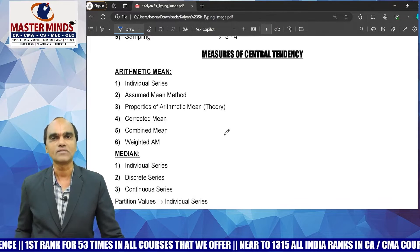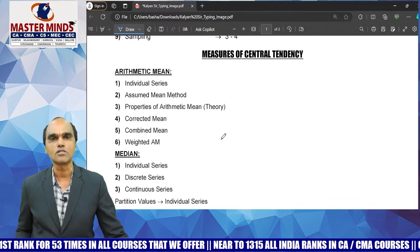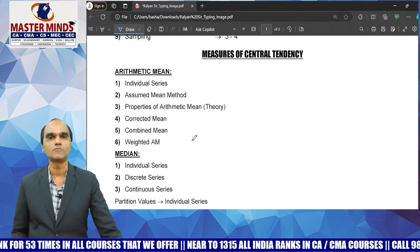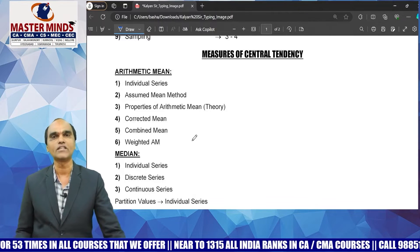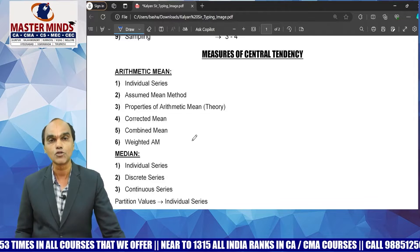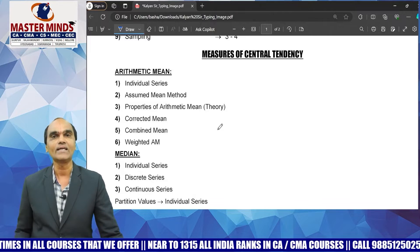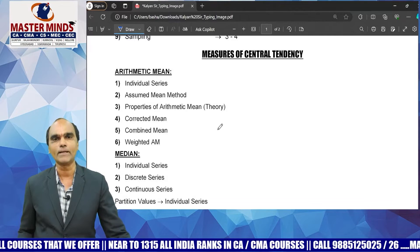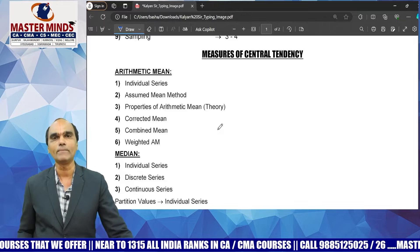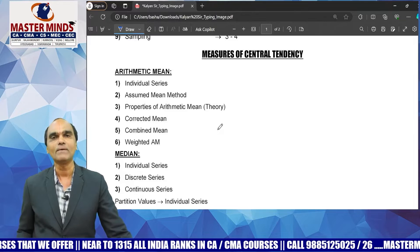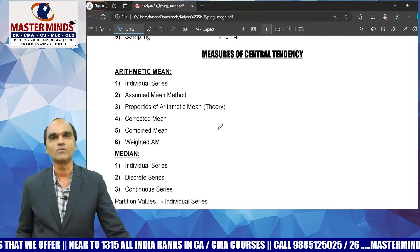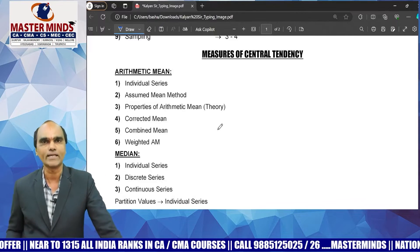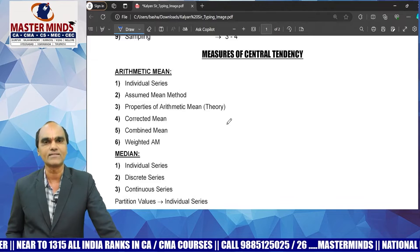For central tendency, the arithmetic mean concept is very important — individual series, properties of arithmetic mean, assumed method, corrected mean, and combined mean concept. Combined mean percentage-finding problems are common and there are shortcuts to make them easy.